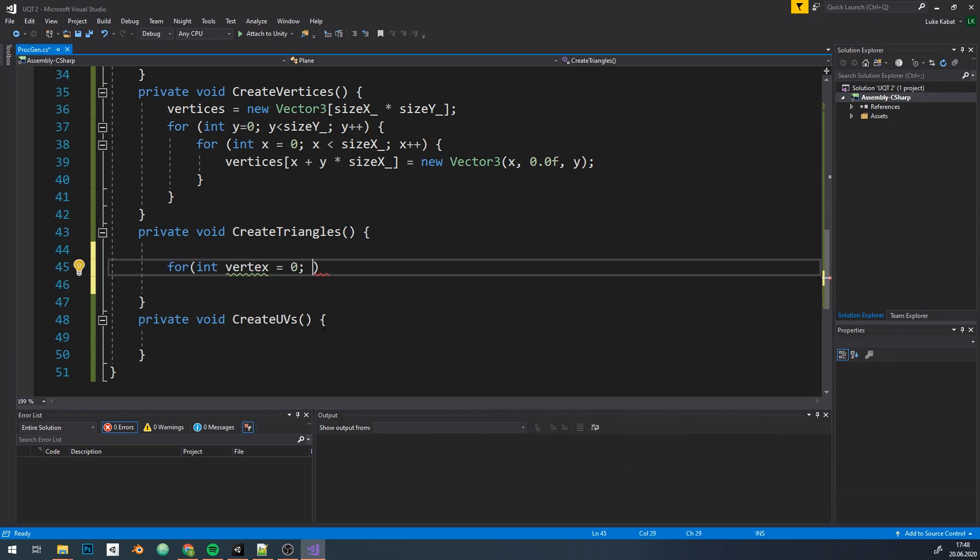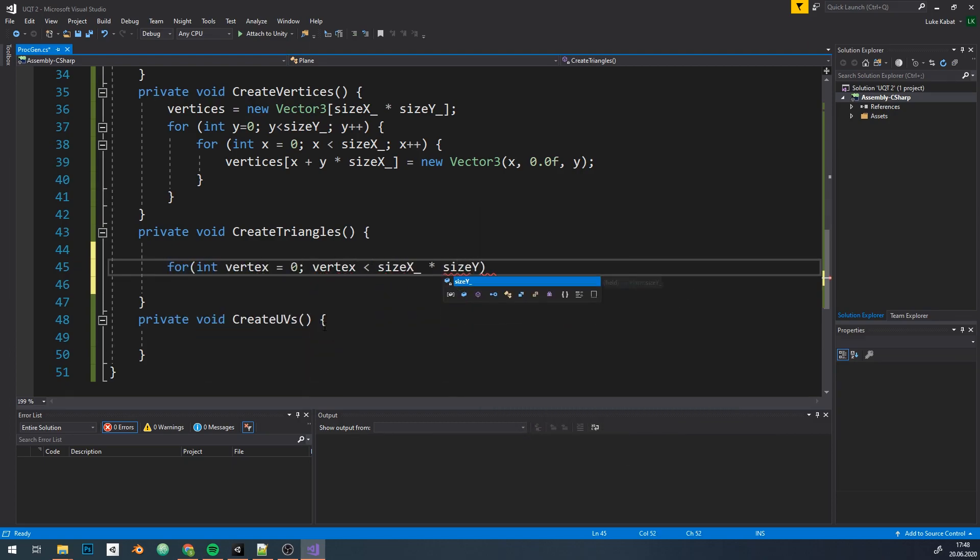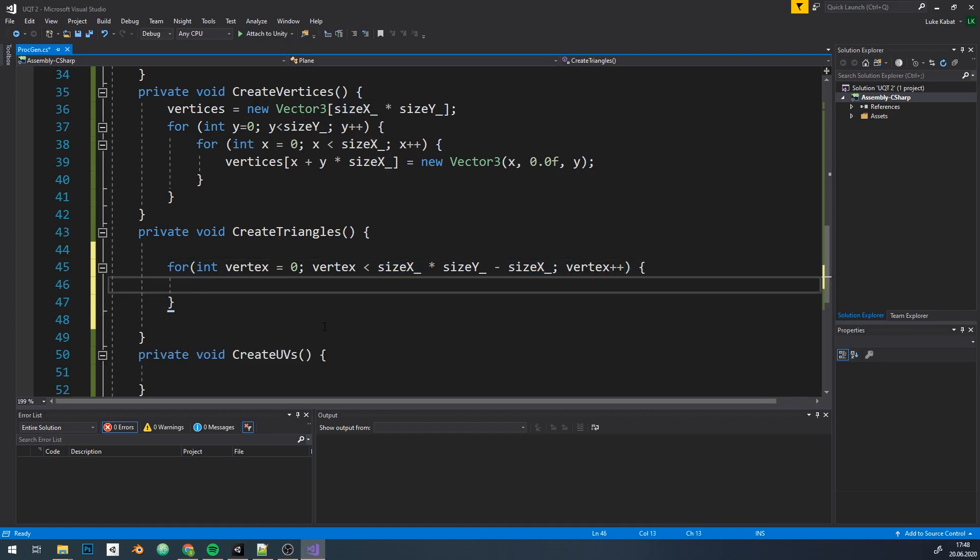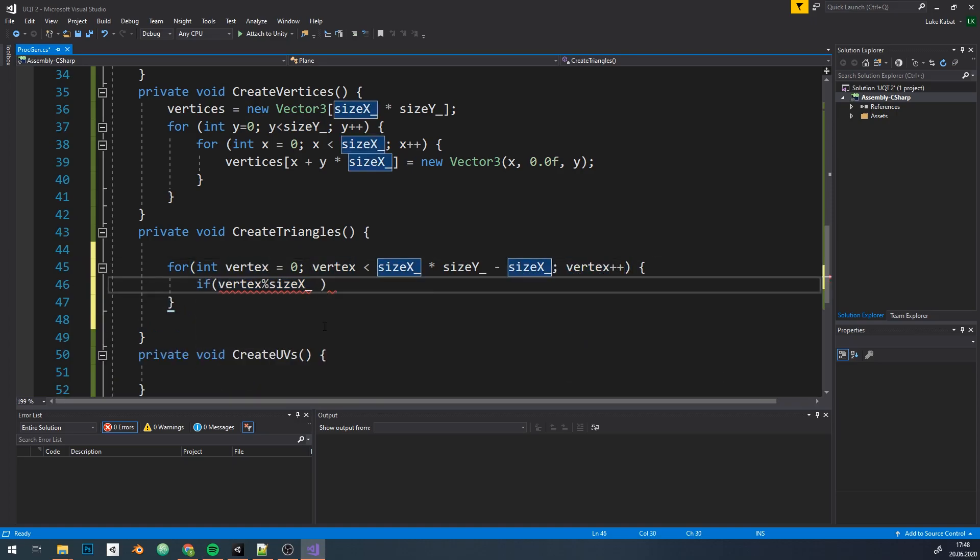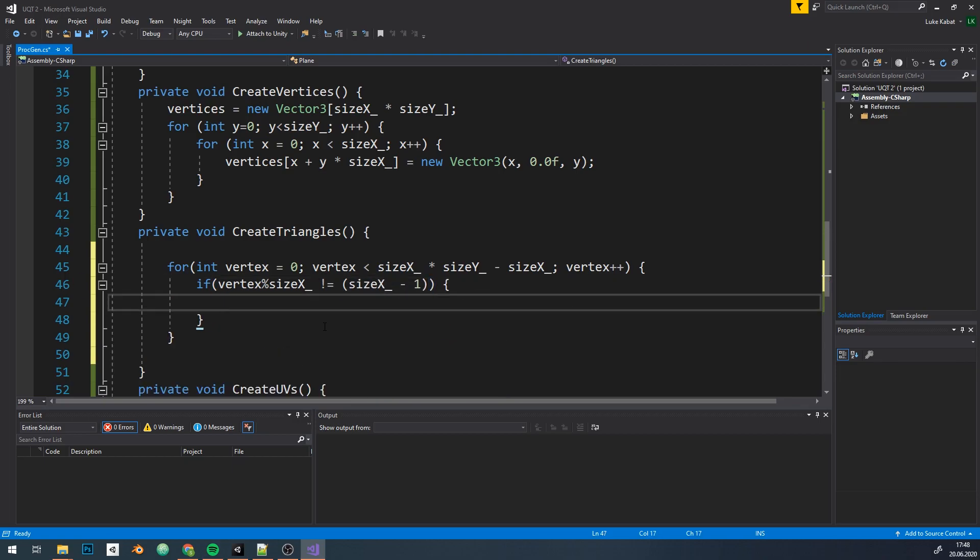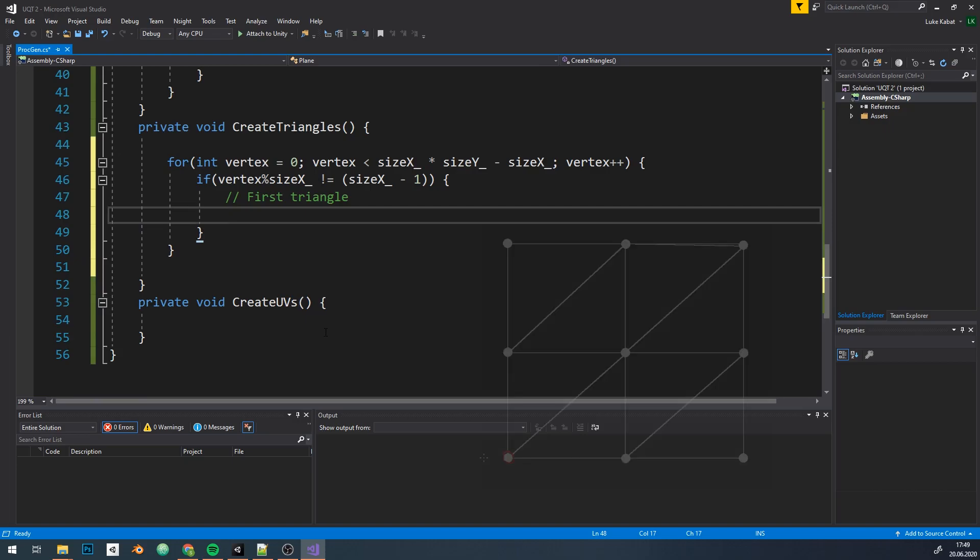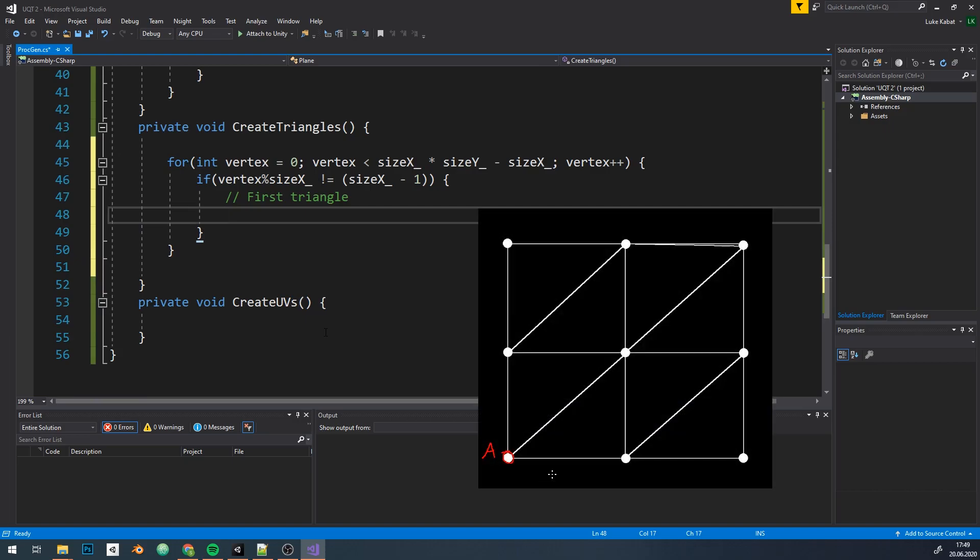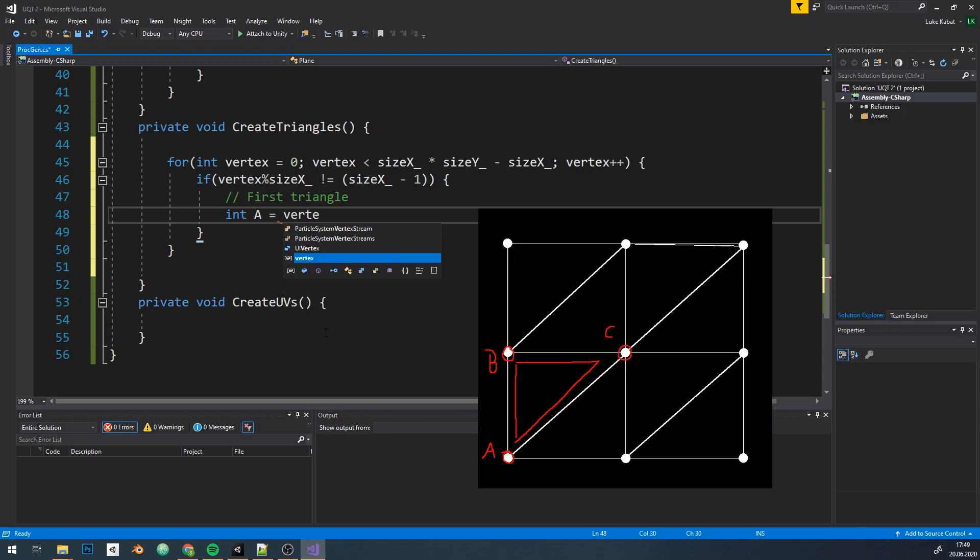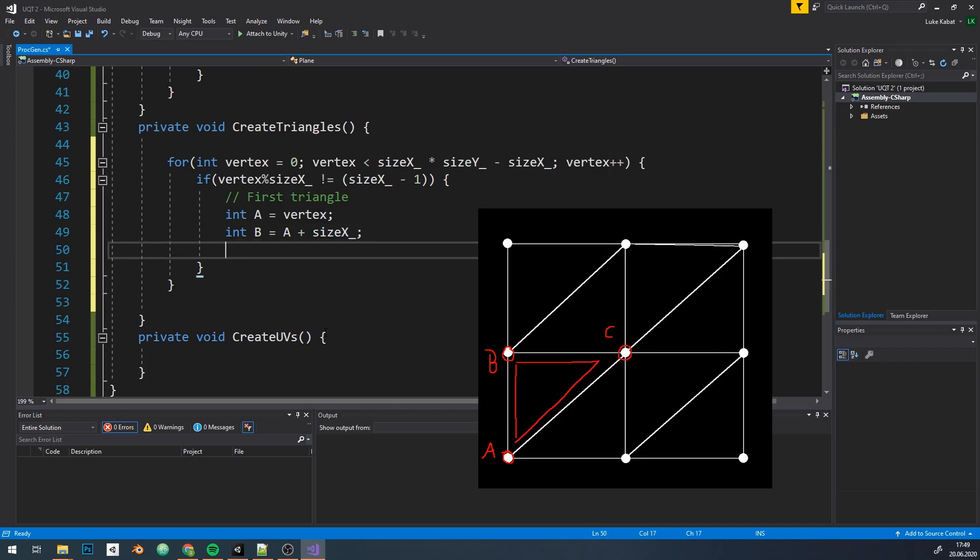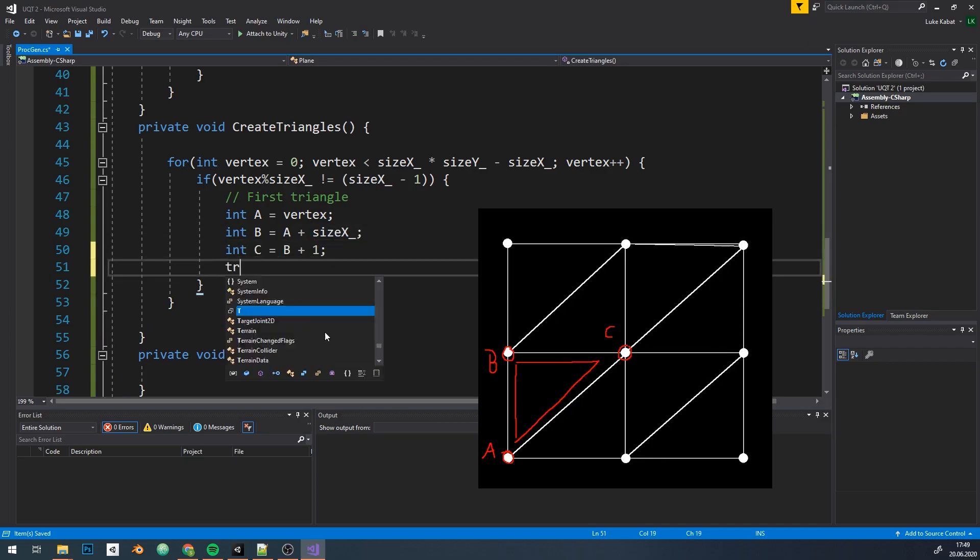In code, we're gonna loop through all vertices, except we're gonna skip the last row. We also need to skip last column, so to do that I'll use modulo operator to ignore the last vertex of each row. Now we need to create two triangles. I'll name our triangle vertices ABC to make it easier to visualize. A will be equal to current plane vertex, B will be the vertex in next row, and C is gonna be vertex next to B. Pretty simple, right?